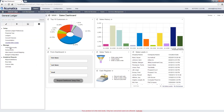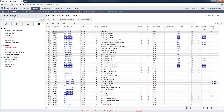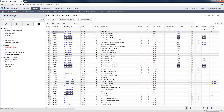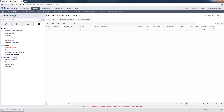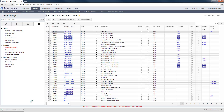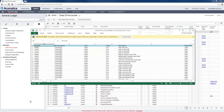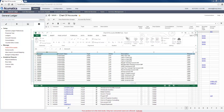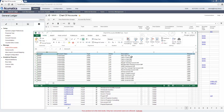To begin, I export the data to my local computer by clicking the Export button on the Chart of Accounts screen. Once saved, I open the Chart of Accounts file using Microsoft Excel and modify the data. In this case, I will only make a simple change to the Description field.